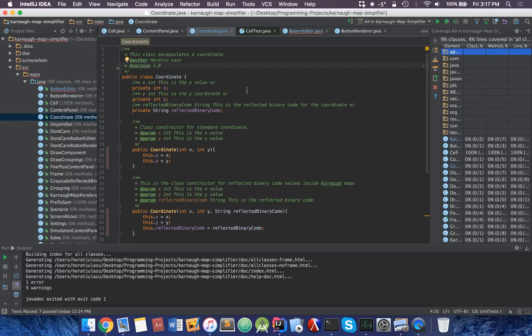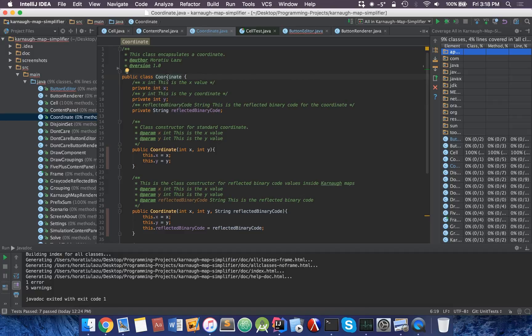In order to make unit tests, this is fairly simple. The first thing you want to do is head over to your class. I'm going to be doing some very simple unit tests with the coordinate class. What you have to do is very simply press Cmd-Shift-T.